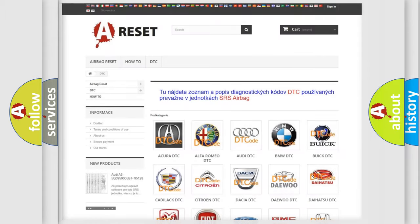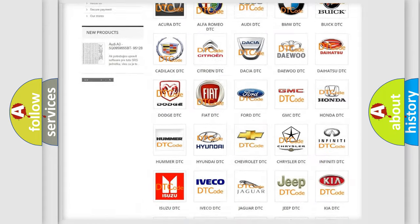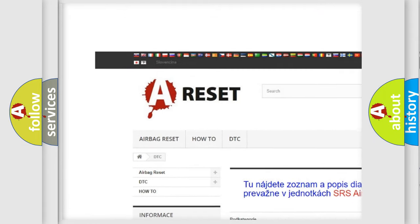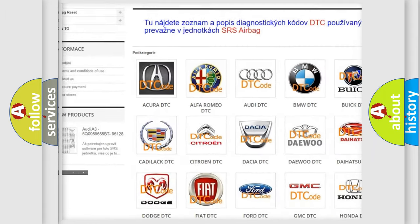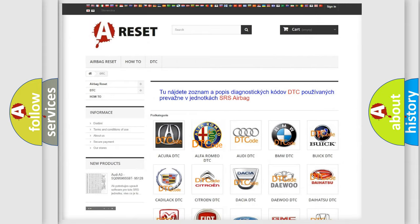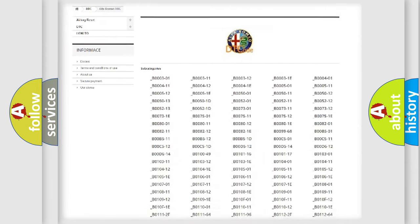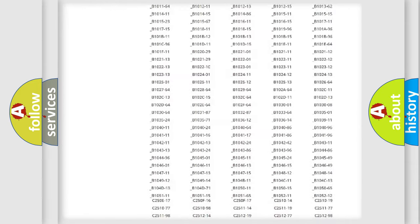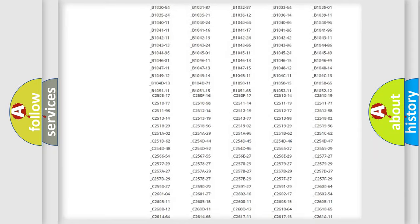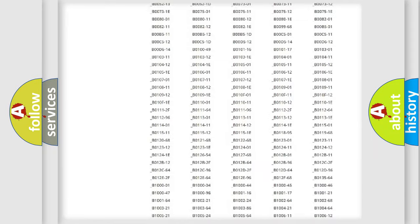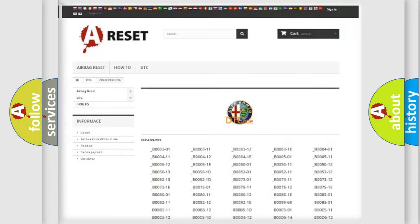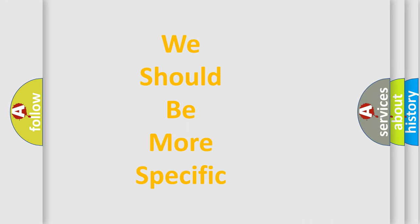Our website airbagreset.sk produces useful videos for you. You do not have to go through the OBD2 protocol anymore to know how to troubleshoot any car breakdown. You will find all the diagnostic codes that can be diagnosed in Alfa Romeo vehicles, and also many other useful things.